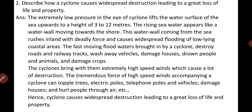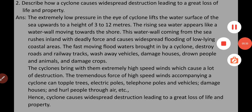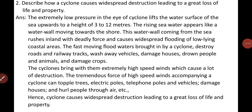Additionally, the flood caused by a cyclone also reduces the fertility of the soil in cyclone-hit areas, because the fertile top soil is washed away by the flood waters. Since the top soil is the most fertile layer, when it is washed away by the flood, the fertility of the soil is reduced.